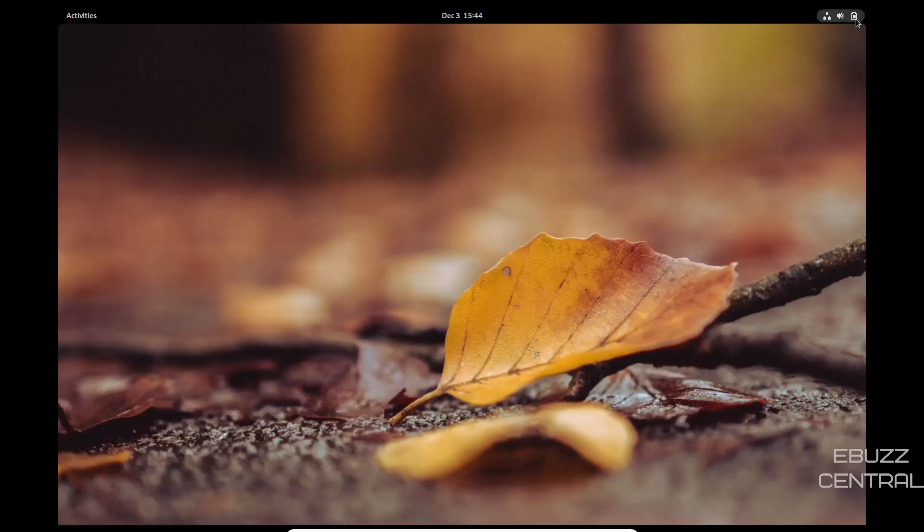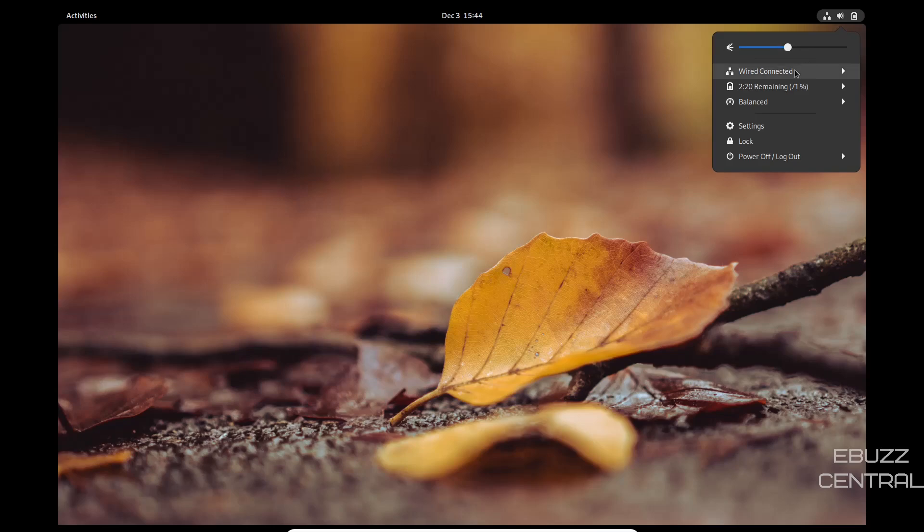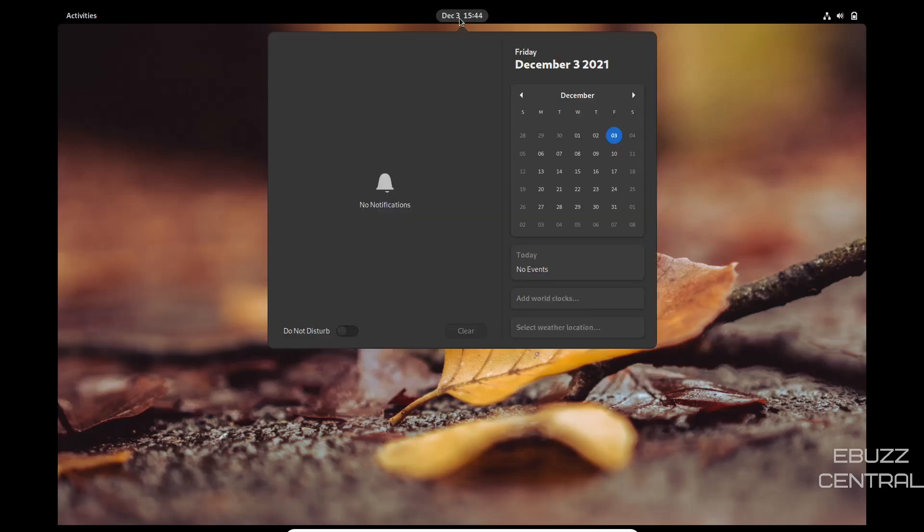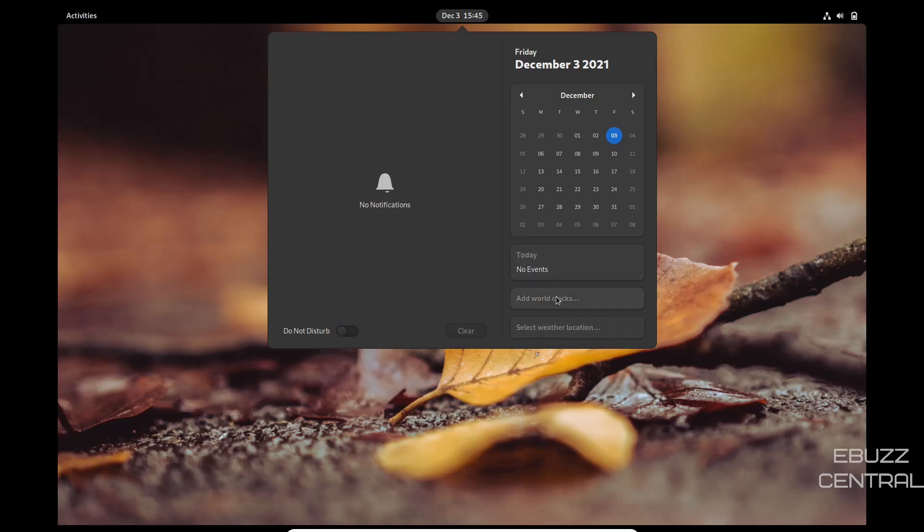You go up top, you've got battery, volume, internet. Then you click on that, you've got your wired connection, settings, lock, power on and off. Then you come over here, you've got your date and time. And then of course your calendars right here, and then your notifications would be right here. You could also turn your do not disturb on to shut those notifications off if you wanted to. And then today's events, you could add world clocks if you would like to.